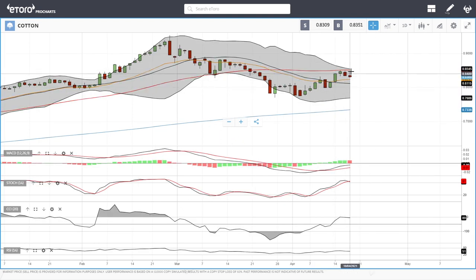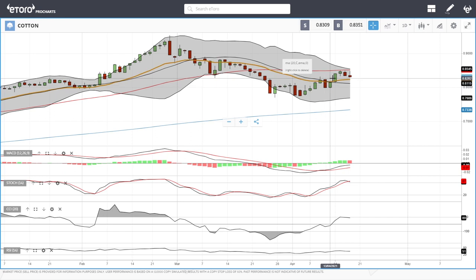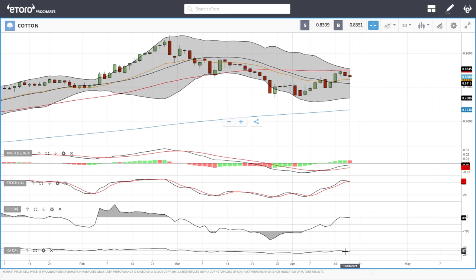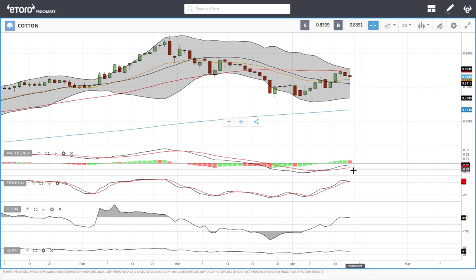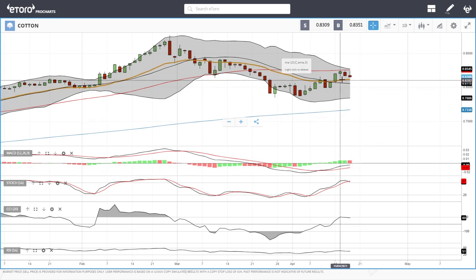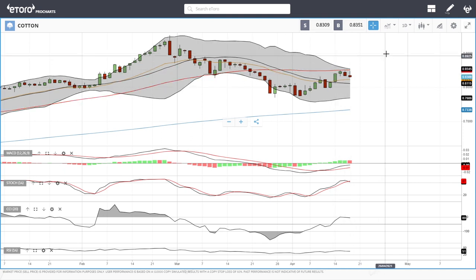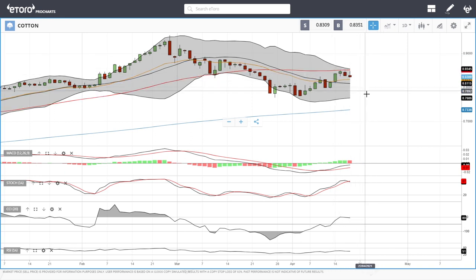Cotton has been completely rejected at the 50 moving average, which is not a good sign. We have an inverted hammer — a bearish signal. RSI is bearish, CCI is bearish, stochastic is bearish, and MACD is still bullish but in negative territory. We could head back towards the previous lows if the 20 and the middle of the bullish band break. If we break above the 50 — which looks fairly improbable — we could head all the way up to 0.90, but it looks like we'll drop back towards the previous lows.